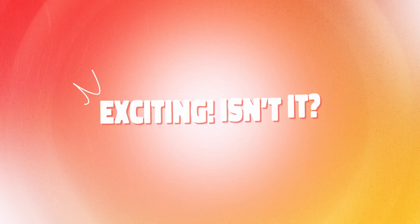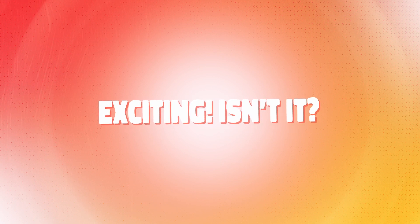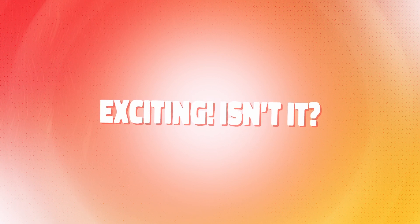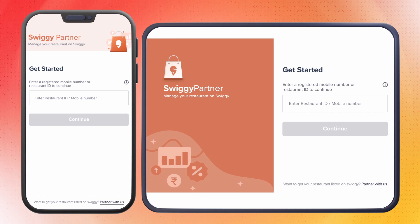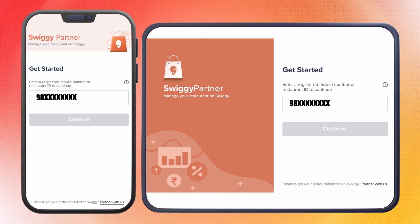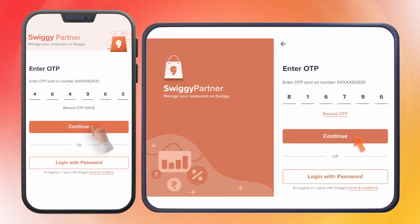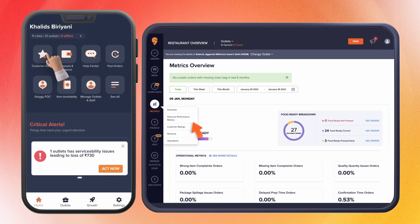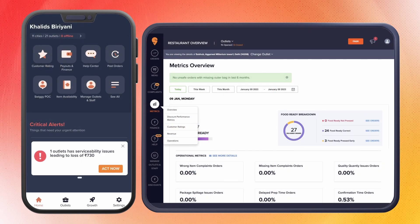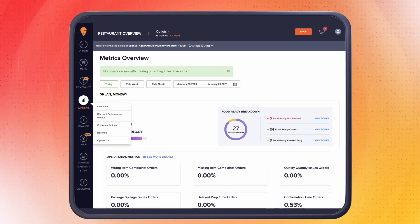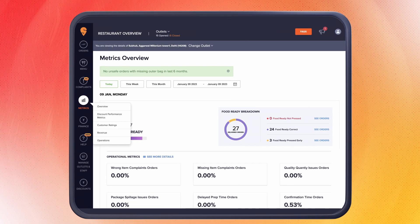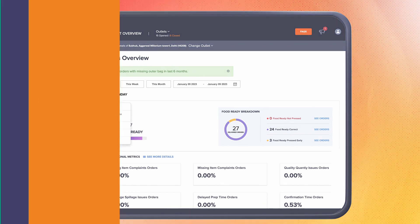Let's dive right in to find out how to use this feature. Login to the Swiggy partner app or website with your registered mobile number. Click on the customer rating icon. While this feature is available for both app and web, we recommend that you use the Swiggy partner website for a better experience.